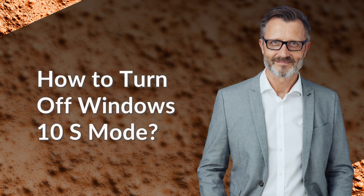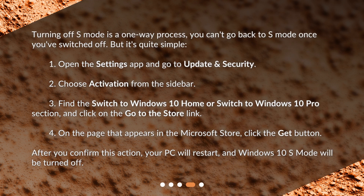How to turn off Windows 10 S-Mode? Turning off S-Mode is a one-way process — you can't go back to S-Mode once you've switched off. But it's quite simple. First, open the Settings app and go to Update and Security. Second, choose Activation from the sidebar. Third, find the Switch to Windows 10 Home or Switch to Windows 10 Pro section, and click on the Go to the Store link. Fourth, on the page that appears in the Microsoft Store, click the Get button. After you confirm this action, your PC will restart and Windows 10 S-Mode will be turned off.